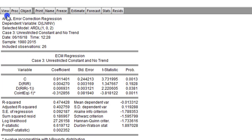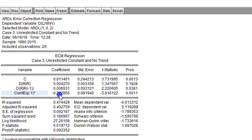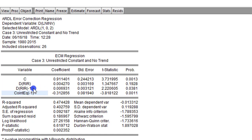Proceeding to the error correction model — we go to View, Coefficient Diagnostics, Error Correction Form. The dependent variable now has a difference operator. The error correction term is negative and significant at the 1% level, evidencing long run causal relationship. Domestic credit growth has a significant coefficient at the 5% level in the long run, so it has a long run causal effect on investments. Additionally, the first lag of real interest rate has a short run causal relationship at the 5% level.